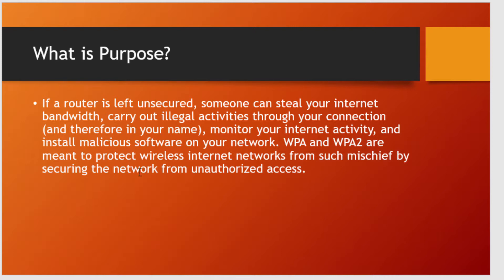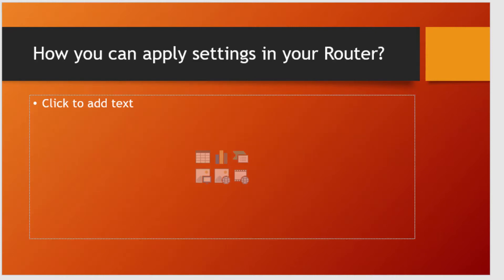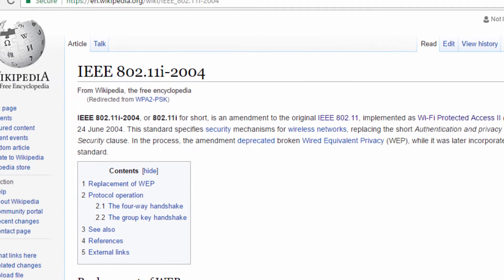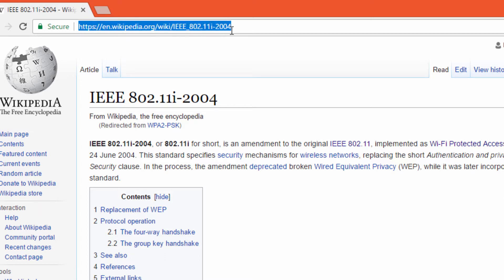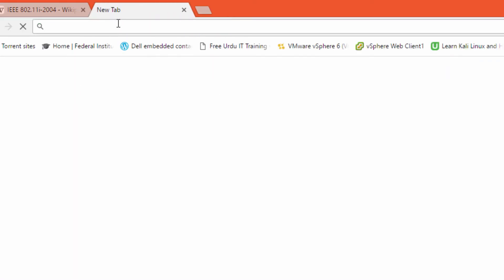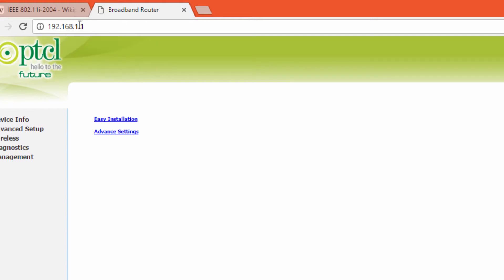Now let's look at how you can apply settings in your router to change from WEP to WPA or WPA2. Open up a browser — here is a Wikipedia page about WPA2 for reference. Type the IP address 192.168.1.1 and then go to the wireless section.